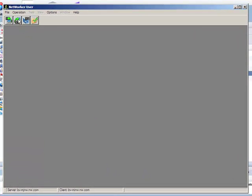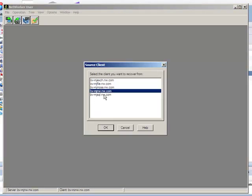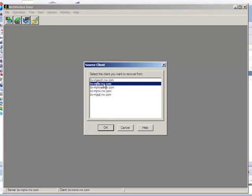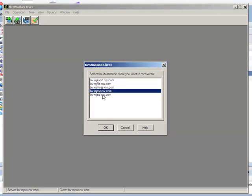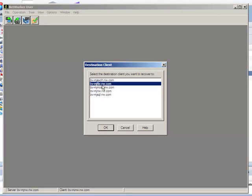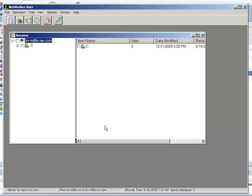Next, let's have a quick look at granular recovery out of the same backup. We'll select our source, the same client for which we just did image recovery, and the destination, which is again to the original client. We can now browse the file system to choose what we want to restore.